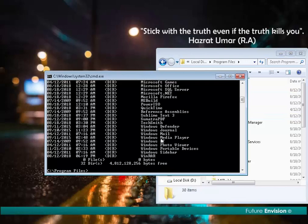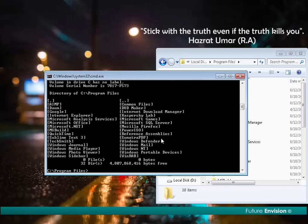If I write 'dir /w', that means run the DIR command and show me all the things in wide format. As you can see, all the things are coming in wide format.